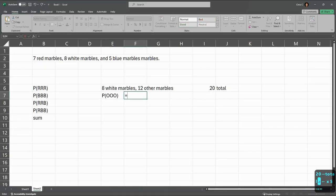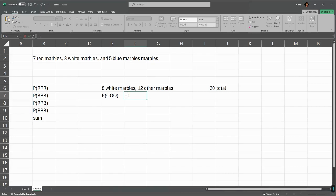So probability of picking the first non-white marble: 12 out of 20. That's the first one.